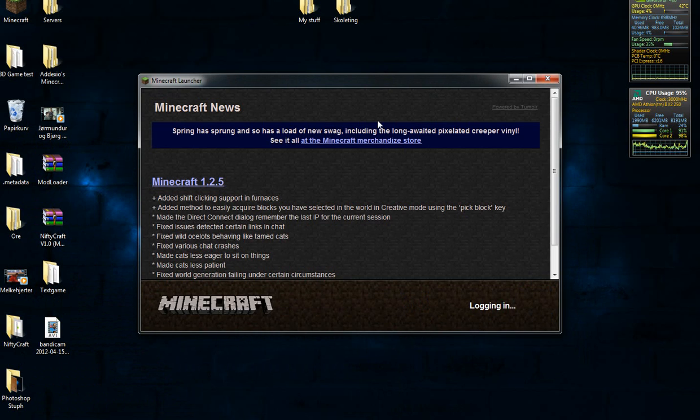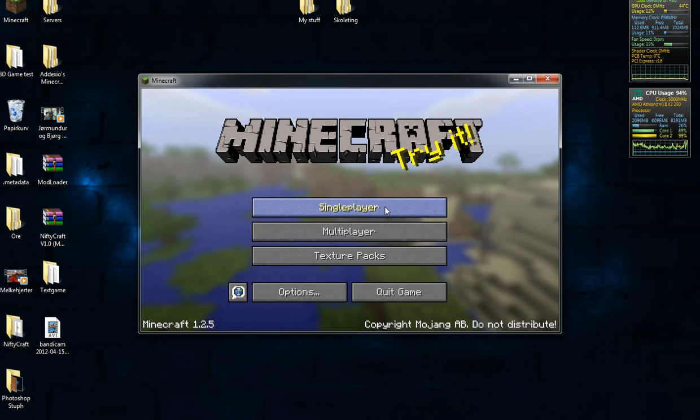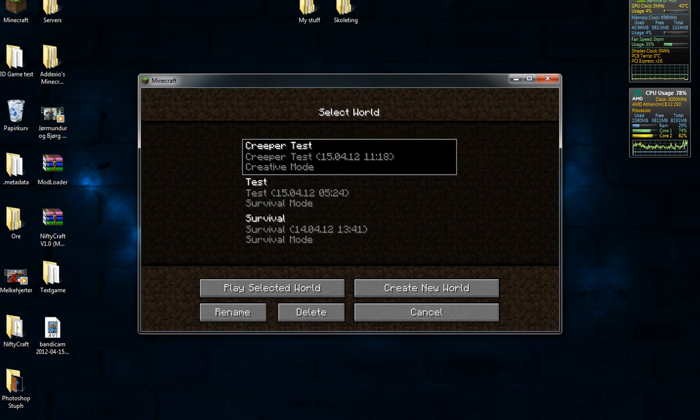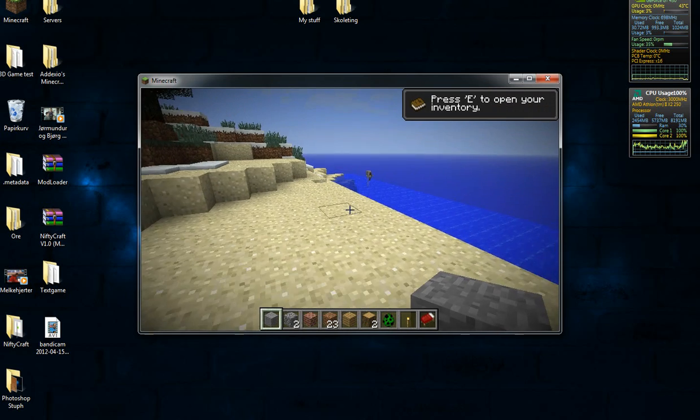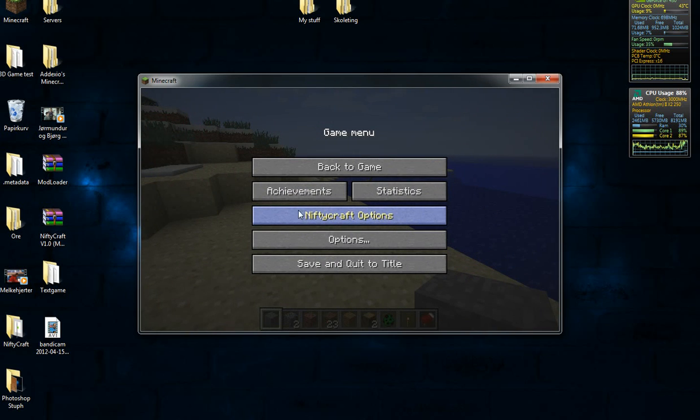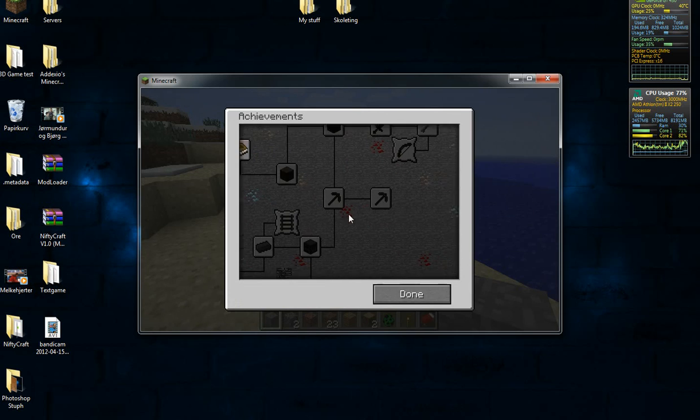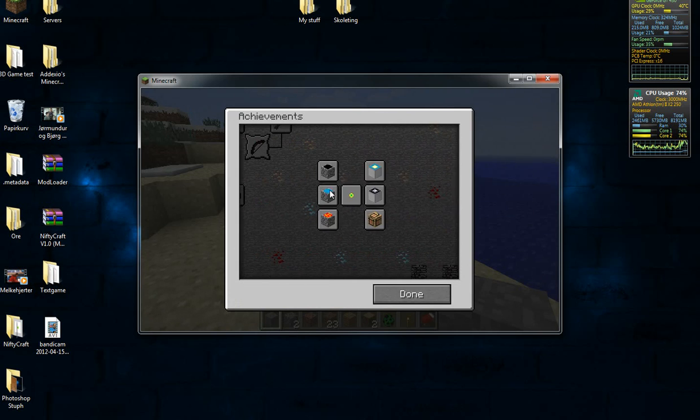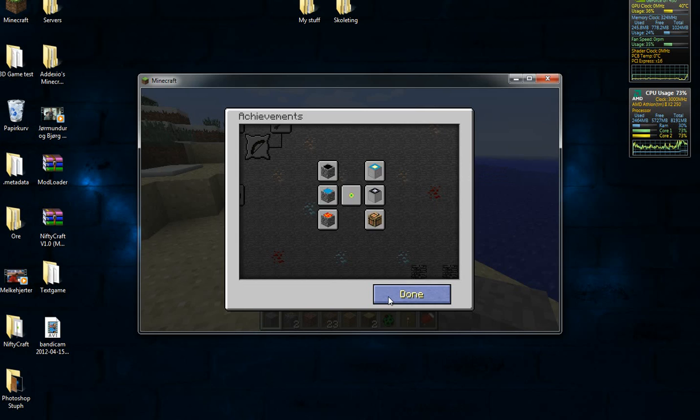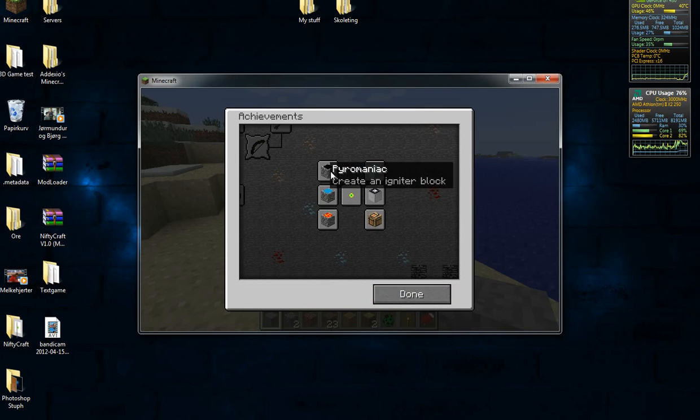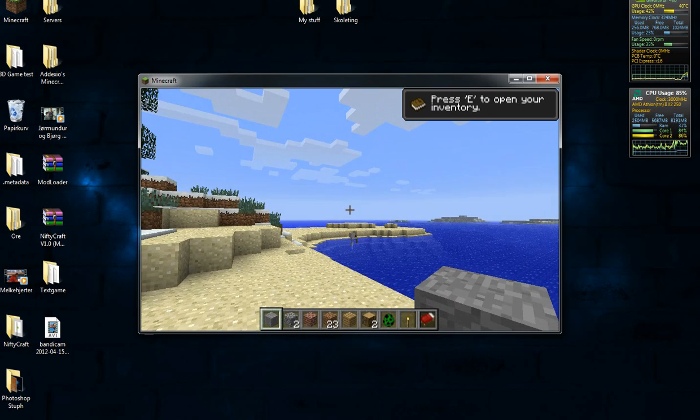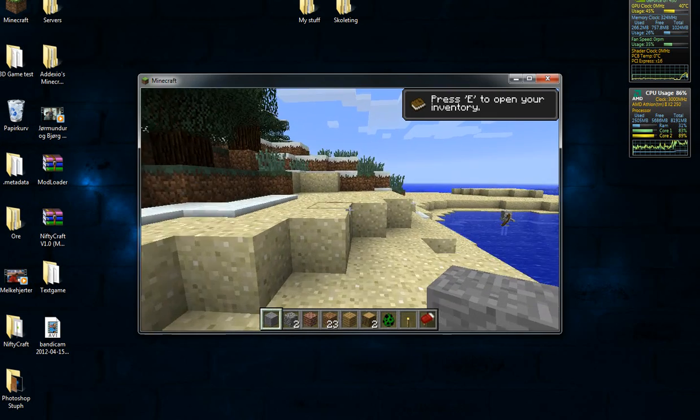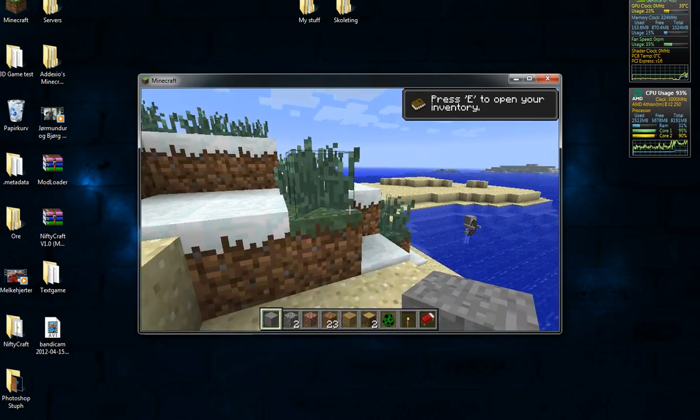Just log in here, single player, creeper test. Now easy way to test if the mod works, just hit escape, and Nifty Craft options is there. That means I know that it's working. And you can see the achievements here as well. And I'm not going to go craft the items, because when I see this, with the icon of the block, I know that it's going to work. I have learned a lot from Minecraft programming.